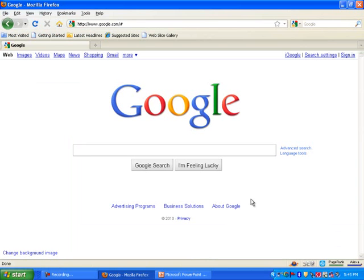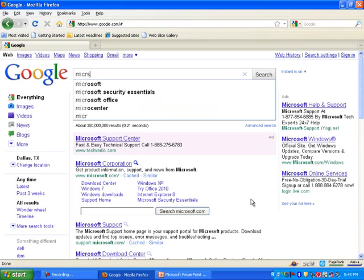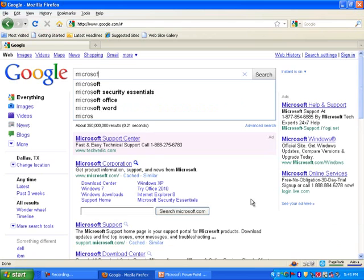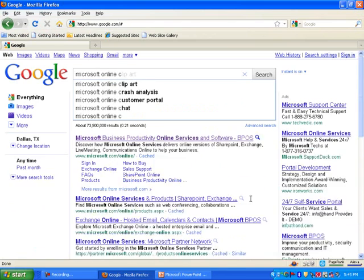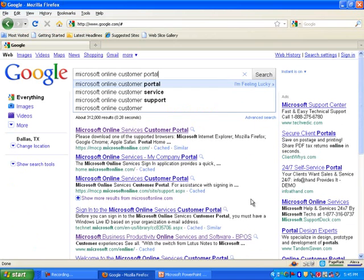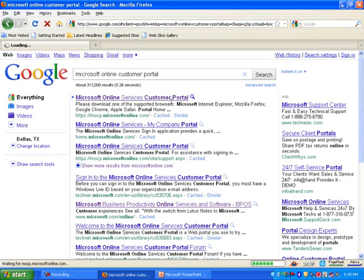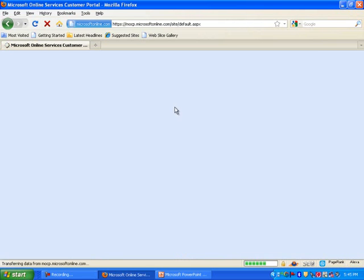There are a couple of ways you can get to the website. You can either search for Microsoft Online Customer Portal. That's one way to get there. And once you're there, let's go ahead and click on this link.